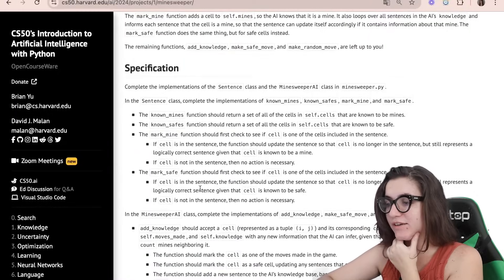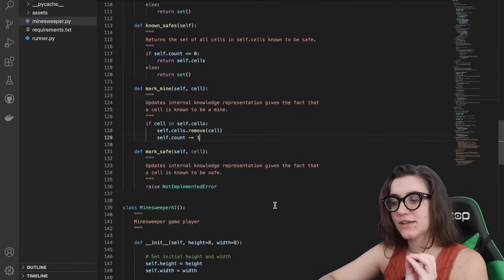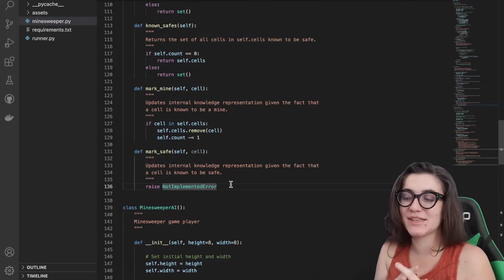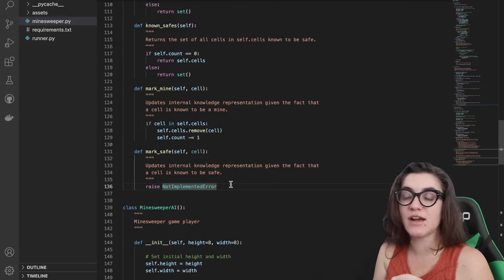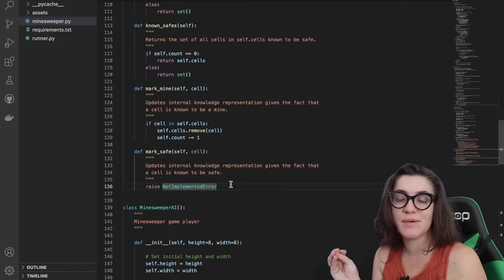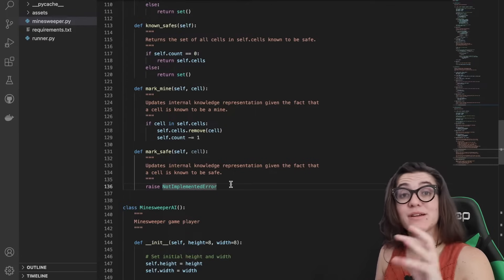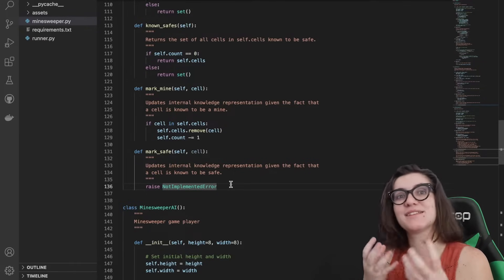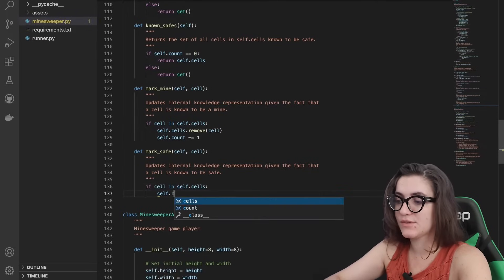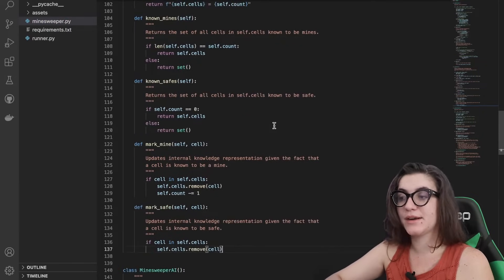For mark_safe, we update the internal knowledge representation given that a cell is known to be safe. Note that self.cells contains all undetermined cells — ones we don't yet know are mines or safe. Once we find a cell is a mine we remove it and update the count. If we find a cell is safe, we don't update the count, but we still remove it from self.cells because now we know it's safe. So: if cell in self.cells, we call self.cells.remove.